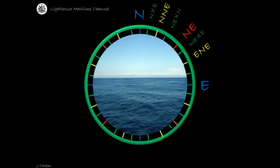Bisecting the east cardinal point and the half point east-northeast, a quarter-by point will be formed. Remember that, name it first with the cardinal point it belongs to, followed by the other cardinal point within that quadrant, with a 'by': east by north.